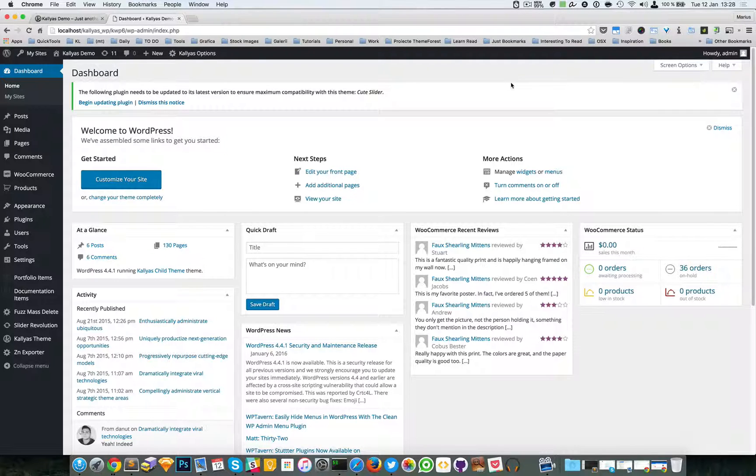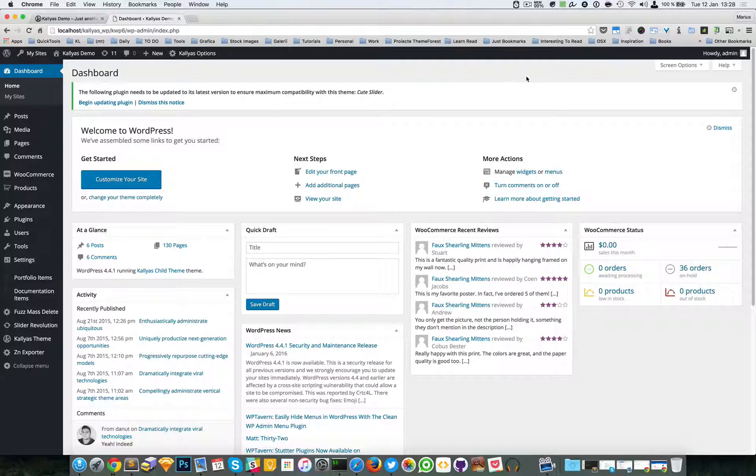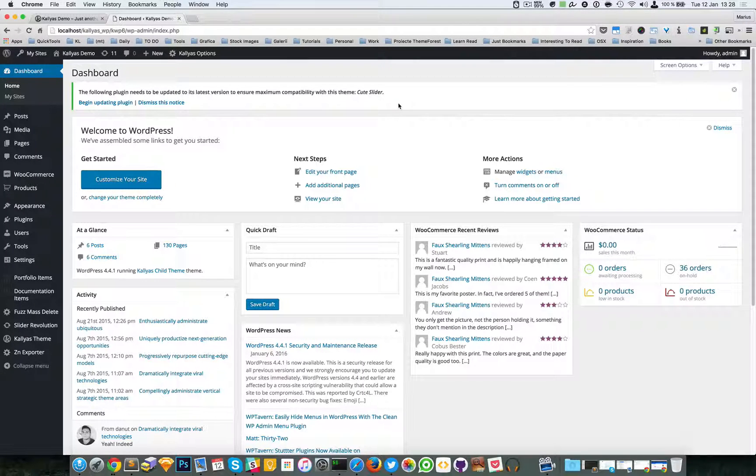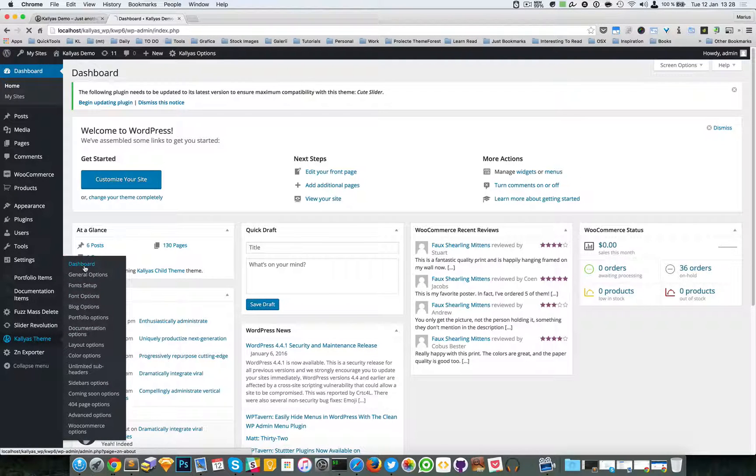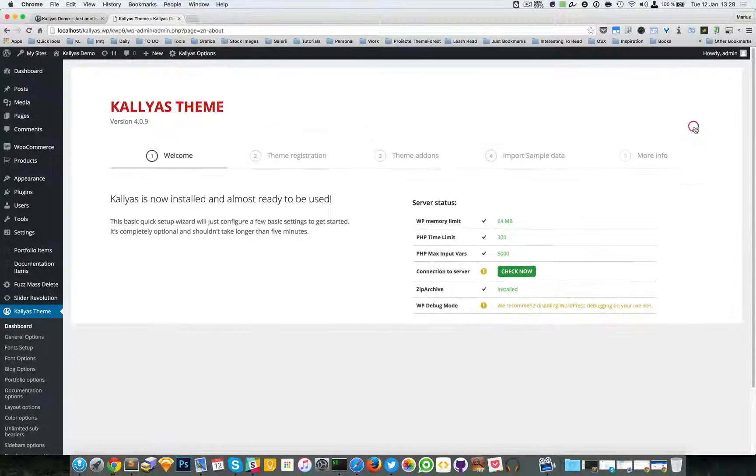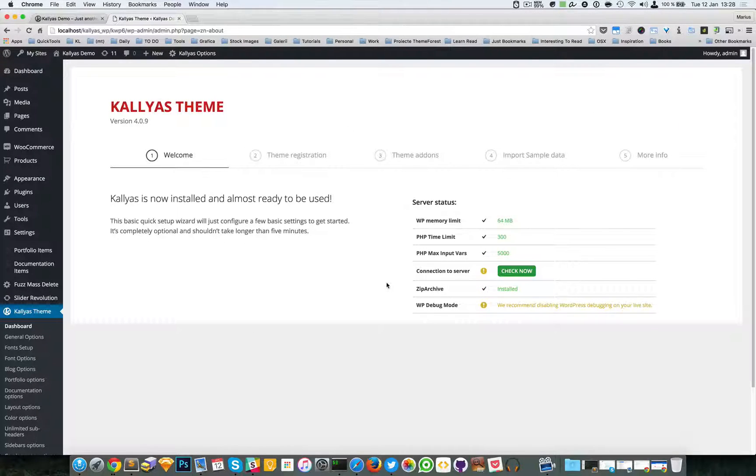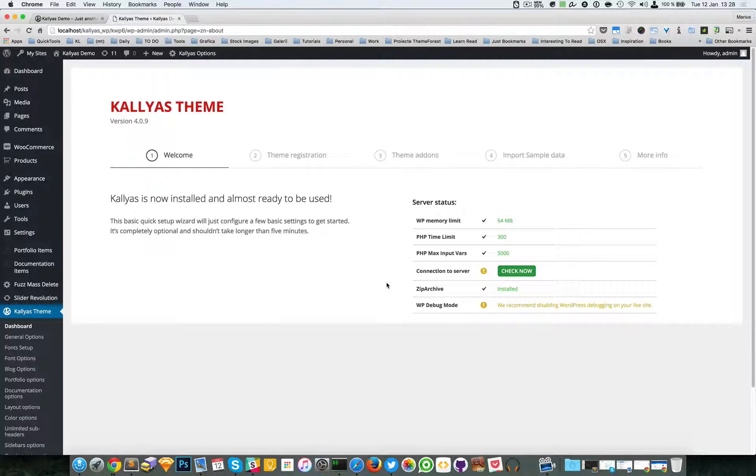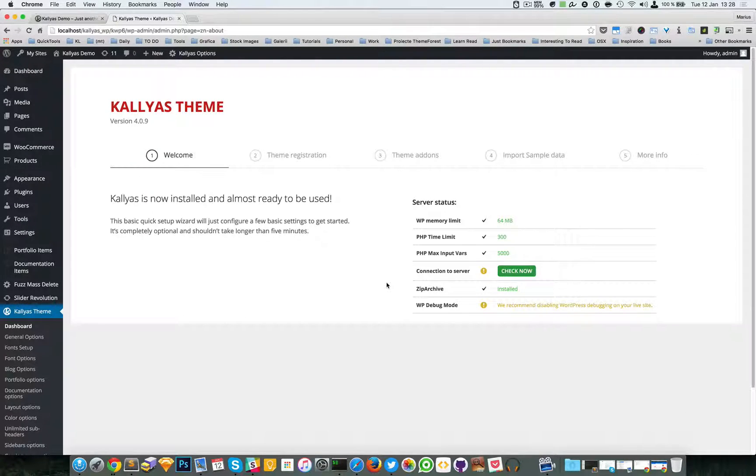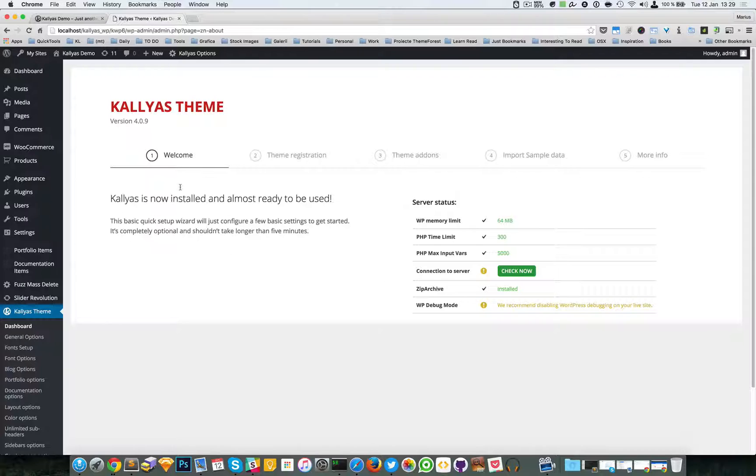Hey guys, in this video I'm going to talk about the Kallyas dashboard. If you don't know what it looks like, just go to Kallyas theme dashboard and this screen will be shown when you install the theme. If you just install the theme, most likely this wizard will appear.